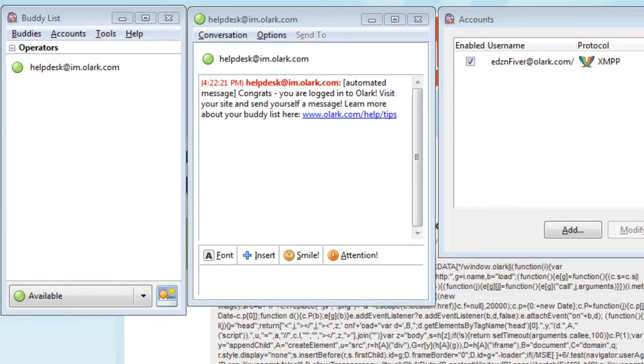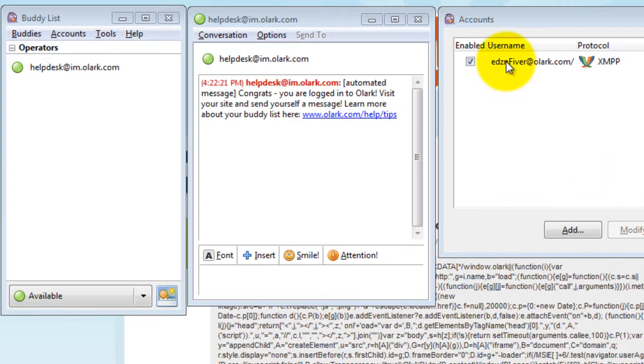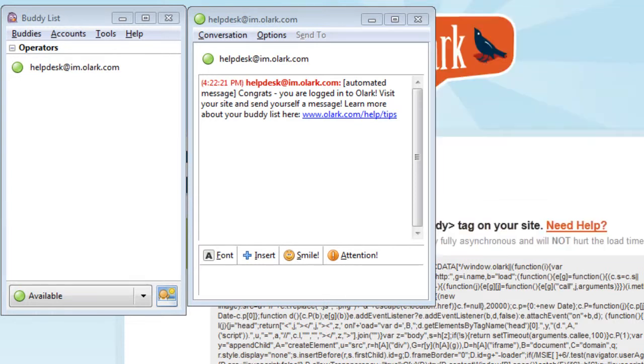And that's it. Your account is ready to go. If this is the only account in your Pigeon software, then your username will automatically be enabled. If not, you will have to go into the Accounts section and enable it.